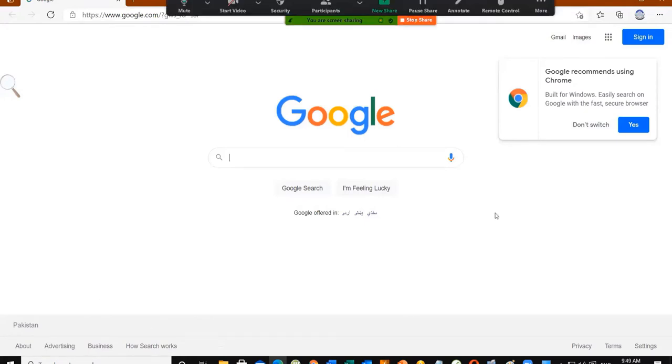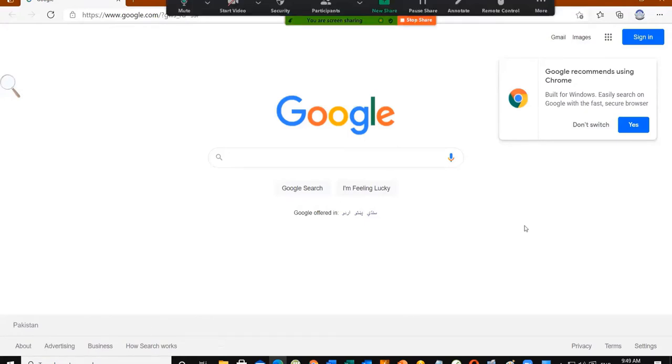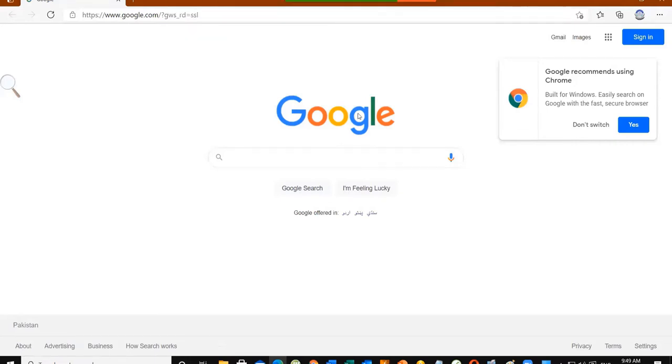If I want to open this link, I will press the Ctrl key on the keyboard and click. After clicking, it will turn purple and Google.com will open in a browser — Google Chrome, Opera, or Firefox.